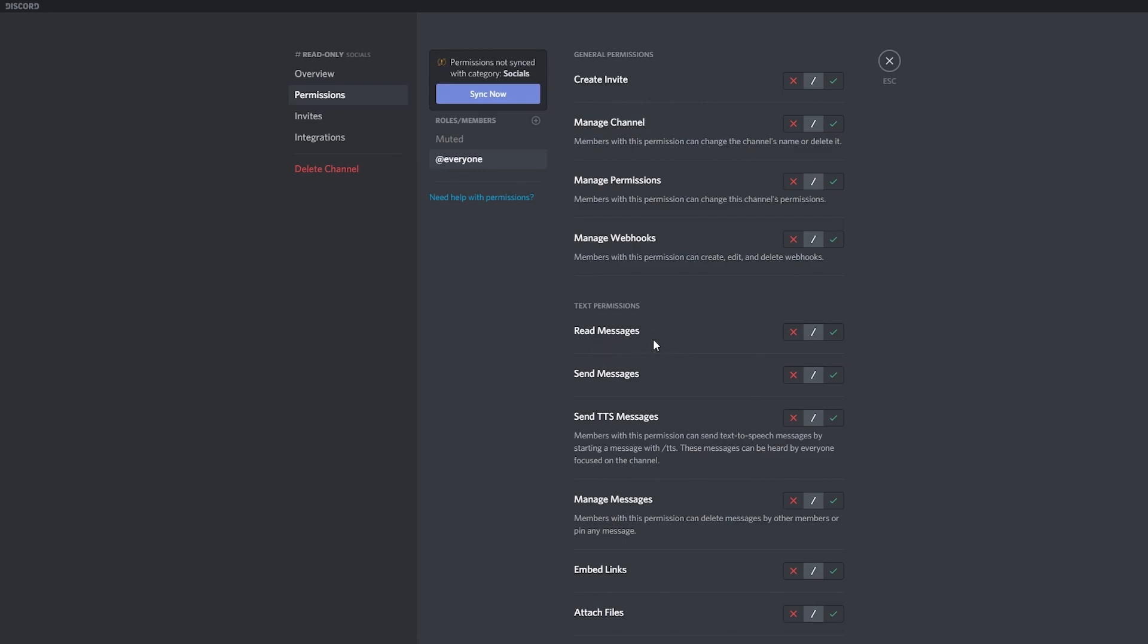So you have this one that says read messages. If we click on the X, we are basically denying everyone in this Discord server to read messages in this channel, which means that the channel will basically just disappear and it will not show for the people on the server.